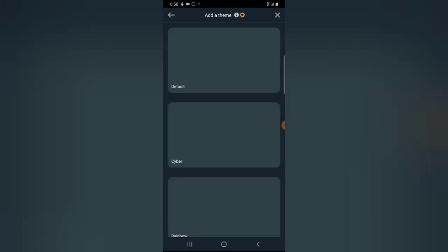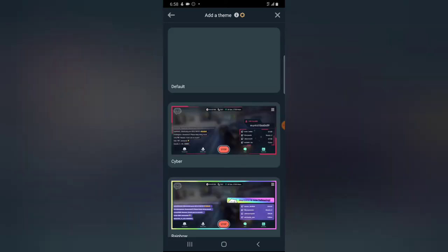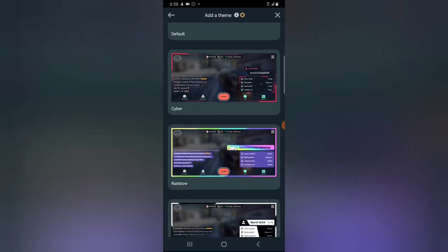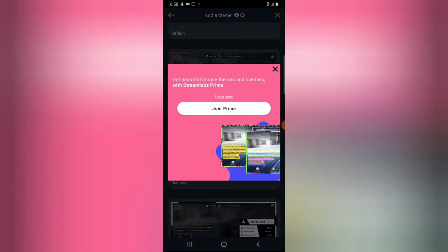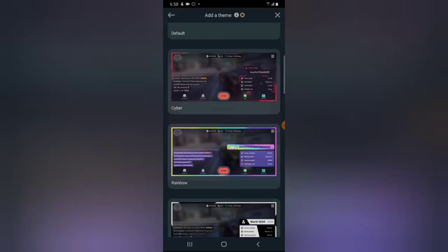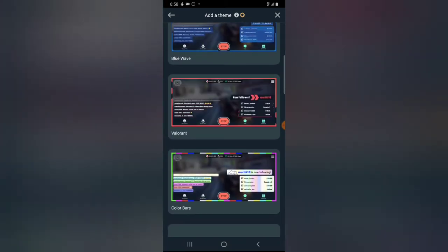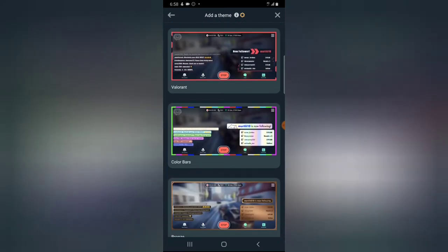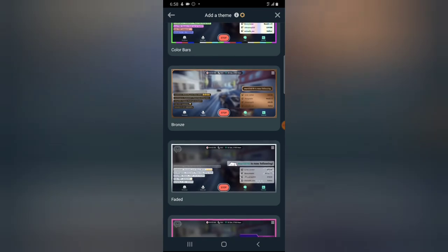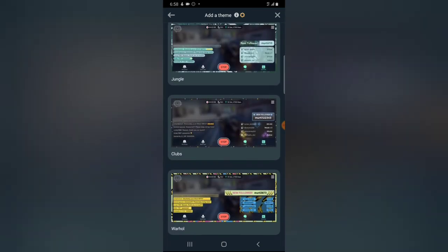You can also click on the theme option to change the theme you want to use. The default one displays the default theme. If you choose the sidebar theme, it switches to that particular theme. However, that one is not free — you need to join Prime, which is a paid subscription, to use it. The same applies to all other premium themes in the app.